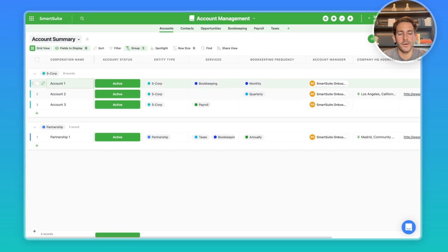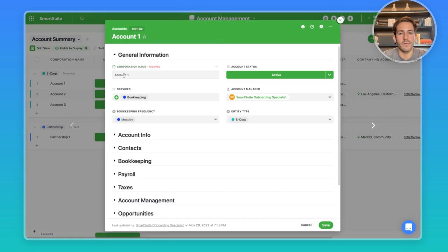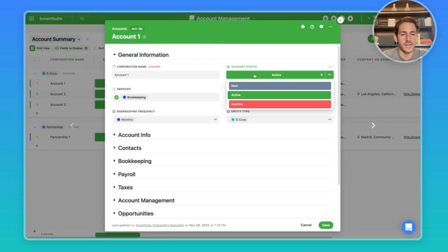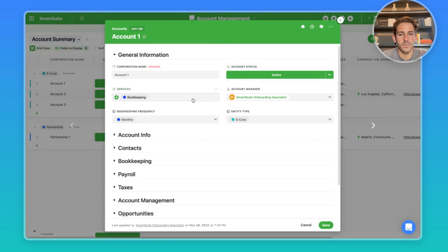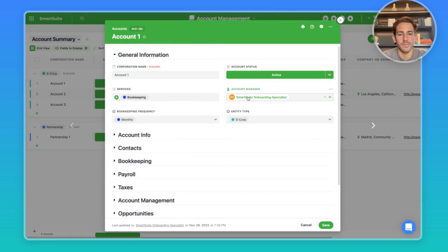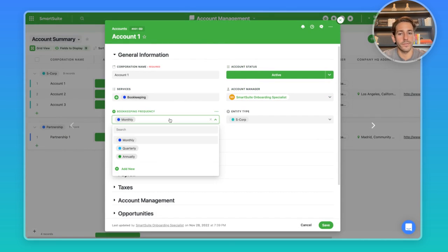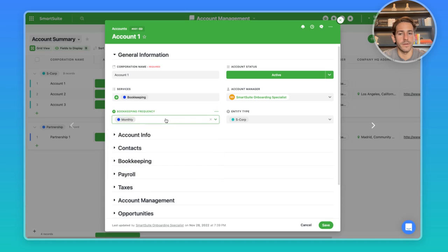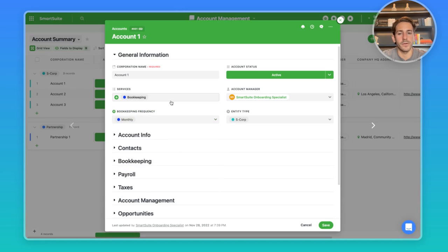We'll dive into a particular record so you can see what is happening with an account. We have the general information at the top, tracking the status of this account, which services you're providing for this account, who's in charge as the manager, what the frequency is of the bookkeeping. You may also want to include the frequency of other services you offer, if that is relevant.